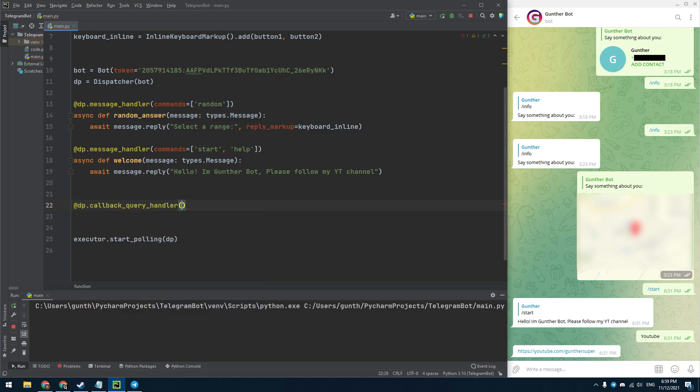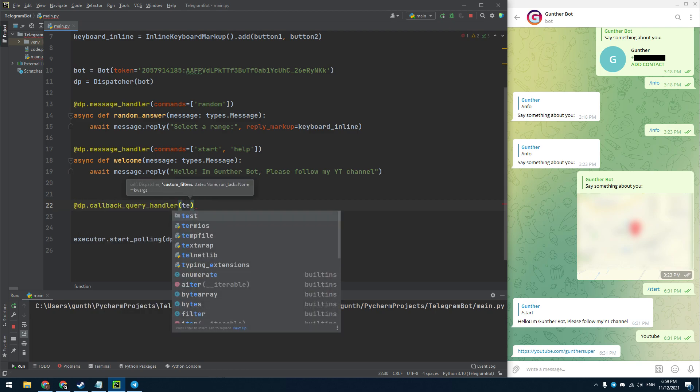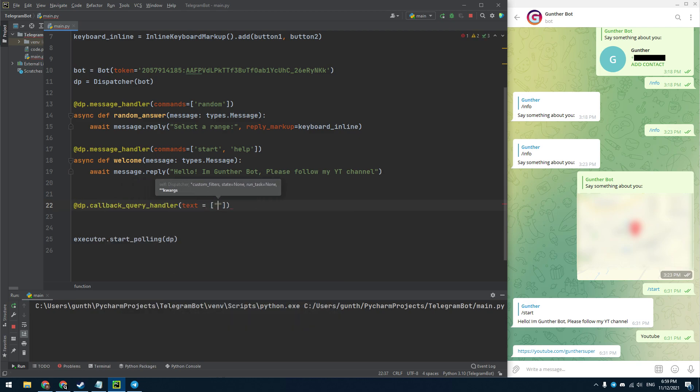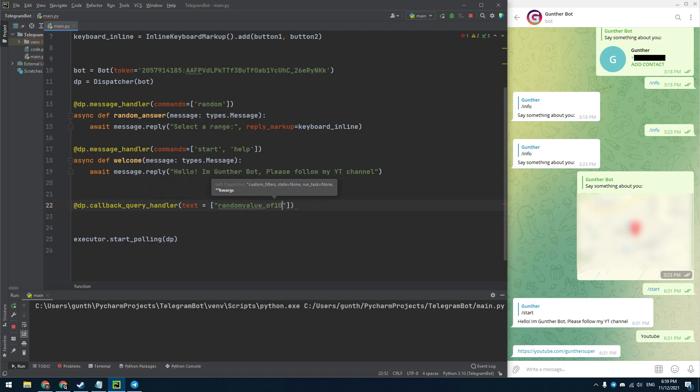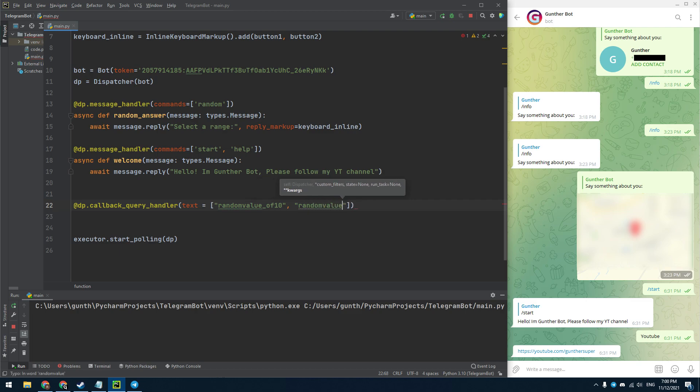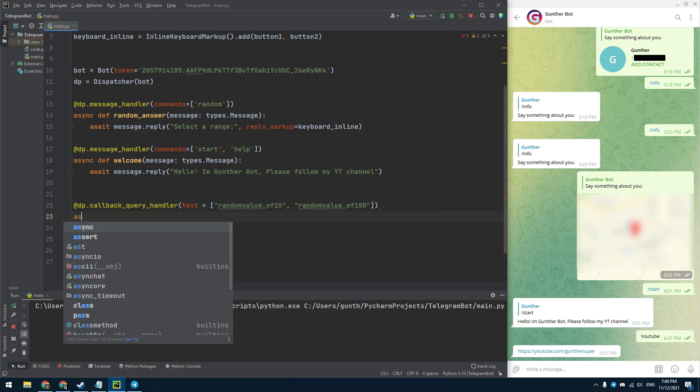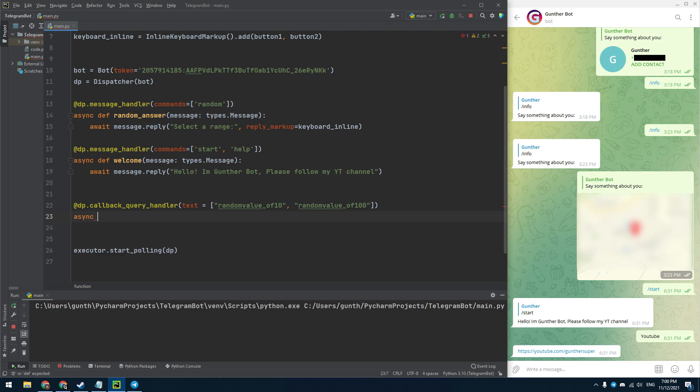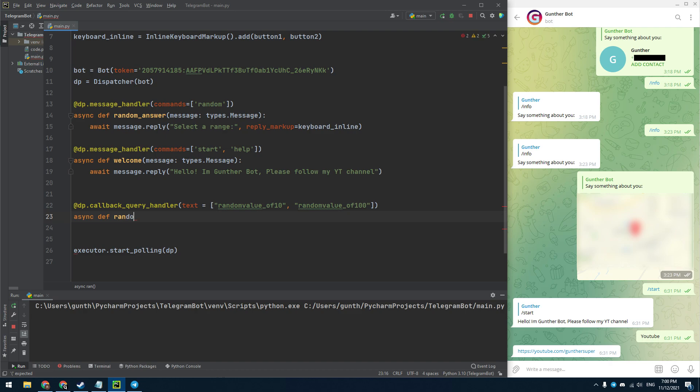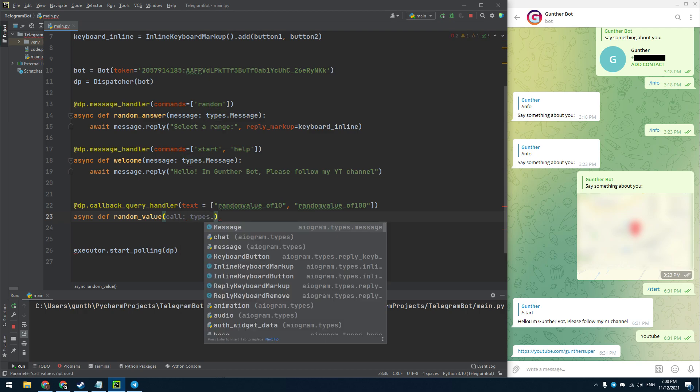And now let's make a handler for clicking these buttons. Enter dispatcher.callback_query_handler. In brackets the text parameter equals to callback data of the created buttons. That means the next function will be executed if this script received queries with this callback data, that is pressing the buttons. I create this function, random value. In brackets enter one parameter of a callback query type.